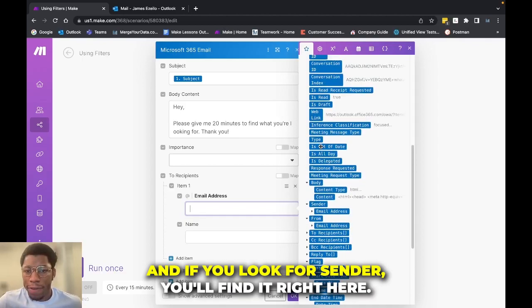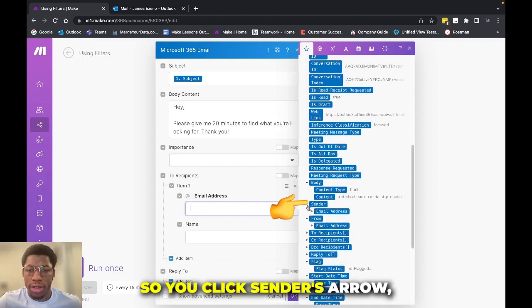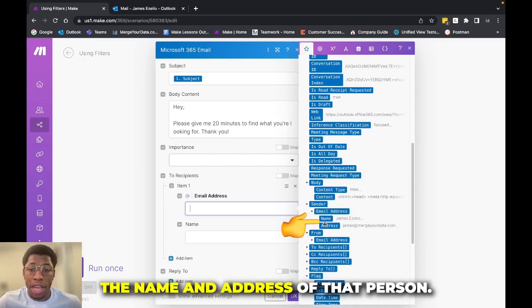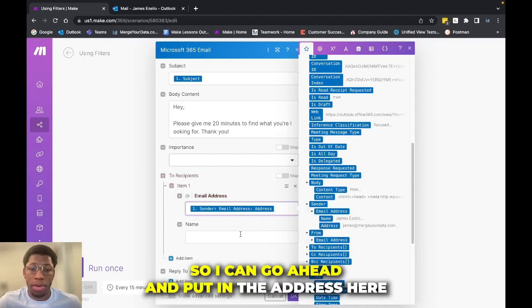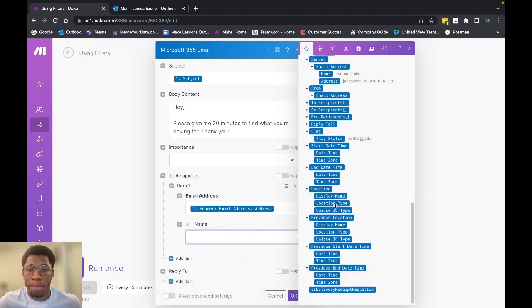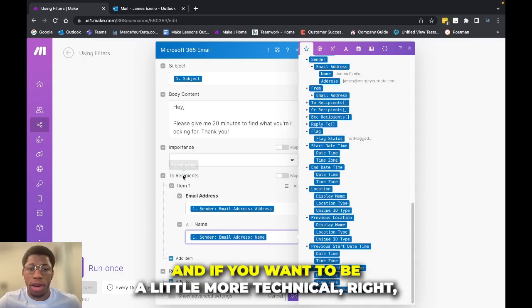And if you look for sender, you'll find it right here. So it'll be a dropdown. So you click sender's arrow, email address arrow, and you can have the name and the address of that person. So I can go ahead and put in the address here and I can go ahead and put in the name here.